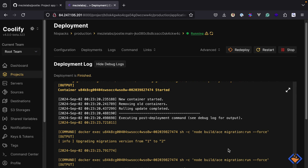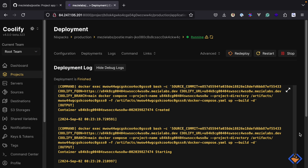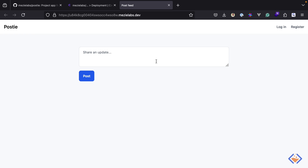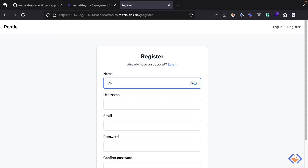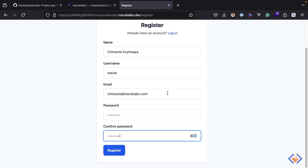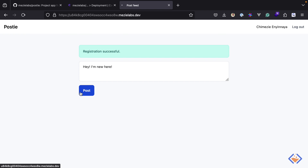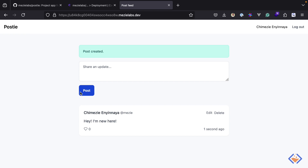The application has been successfully deployed and it has also run the database migrations. Now we can view the application — it is live on this URL. To be sure that everything is working as expected, I am going to create an account and then create a new post. As you can see, everything is working as expected. So that is how to deploy Adonis.js applications with Coolify using NixPacks.